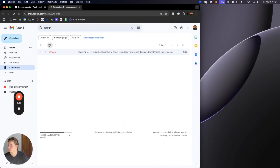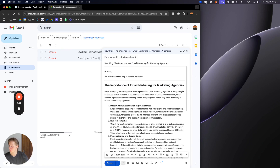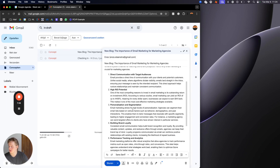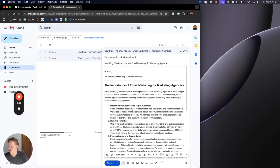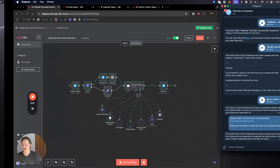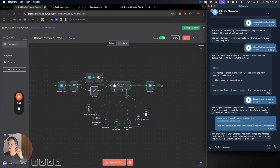Going to drafts and refreshing — there it is: 'Hi Enzo, I've just created this blog, see what you think.' This was just an example, but I wanted to show how easy it is to send a voice note to the bot on Telegram and have it read and do whatever you want.